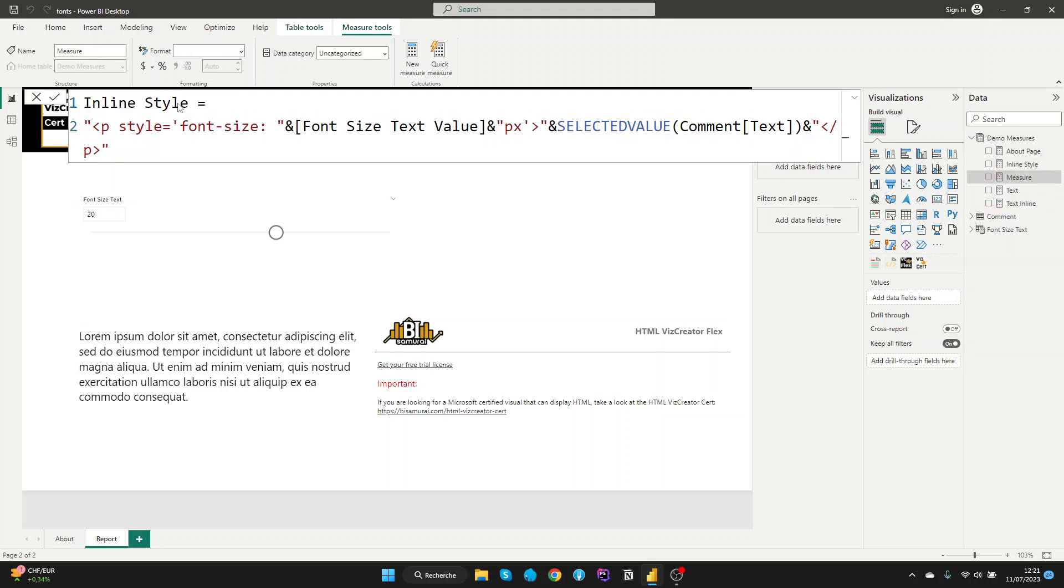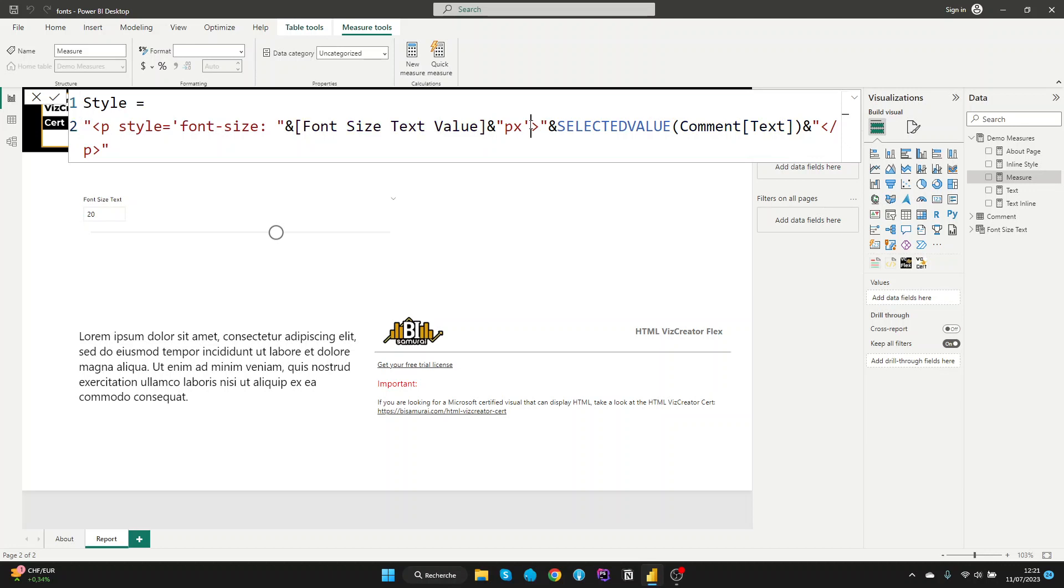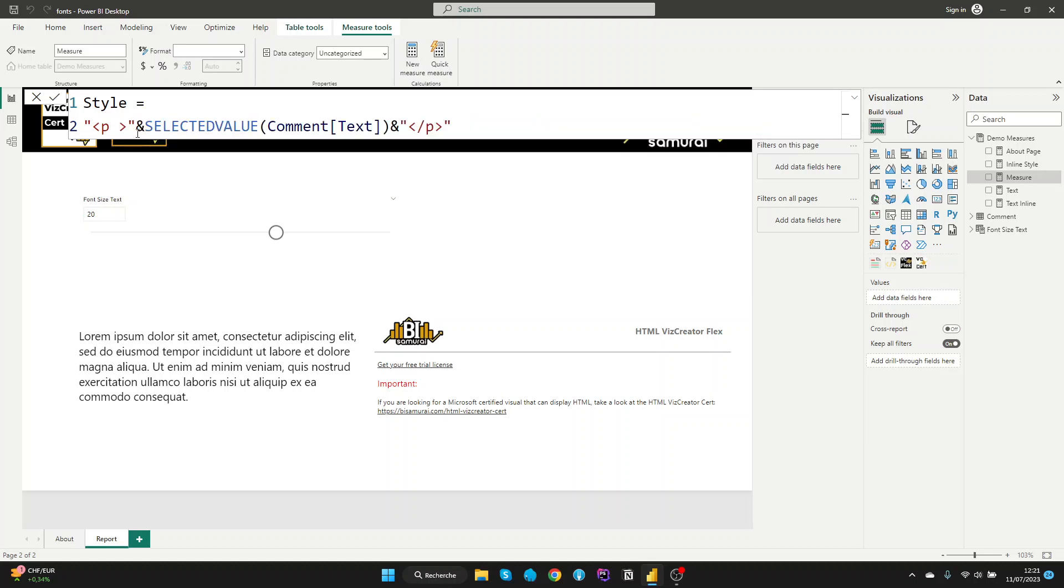And now let's delete the inline style. Let's keep just style. We'll keep exactly this code here but we will remove the inline style from the paragraph. So let's delete this style. And now we have just the paragraph.